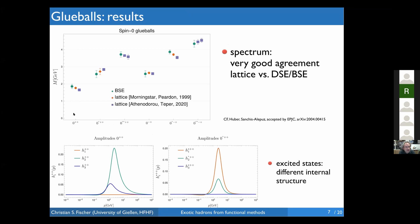The results show the scalar glueball ground state, first and second radial excitations, the pseudoscalar ground state, first and second radial excitations — calculated by Marcus Huber and Helios Sanchez-Alejos. We compare with lattice data from Morningstar–Peardon (1999) and very recent lattice data from Athenodorou and Teper (June this year). The overall agreement is very, very nice — the masses we obtain are within a couple of percent of the lattice values. This good agreement is due to the highly advanced truncation scheme.